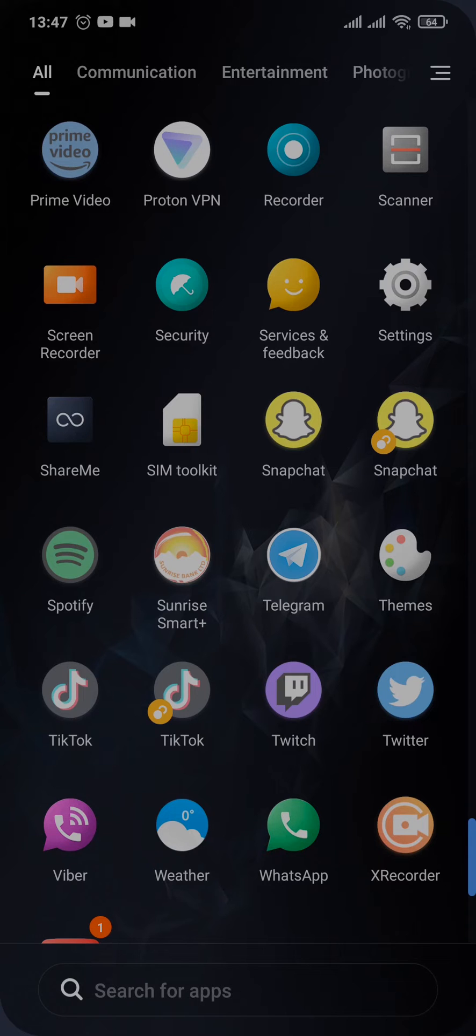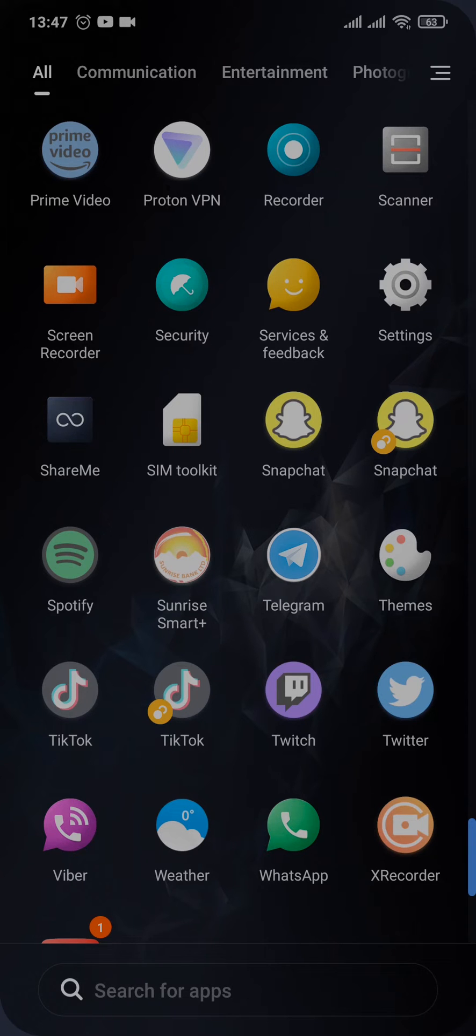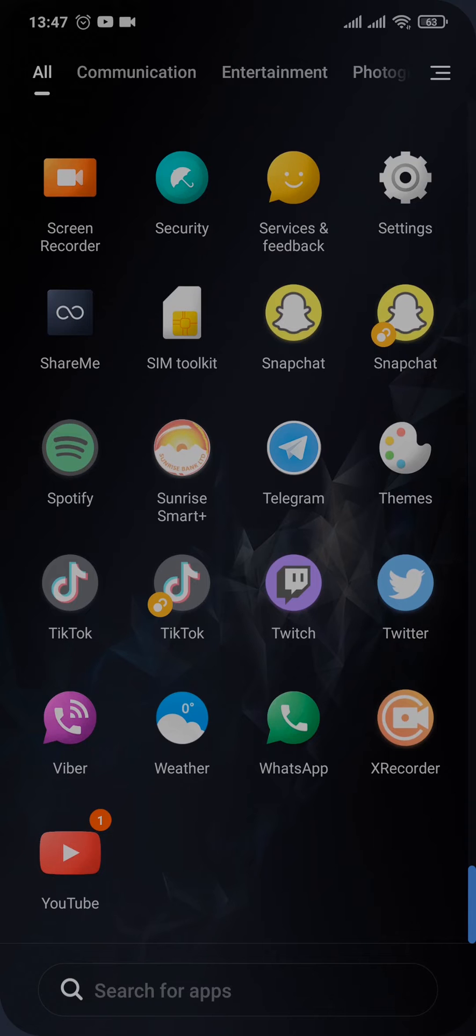Now, if any of this is not the case, this might be happening because there is some kind of glitch in the system. So the first thing that you can do in that case is update your app of Viber. Open up your Play Store or the App Store.